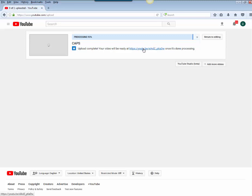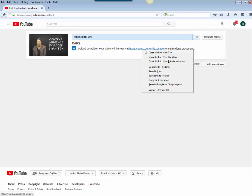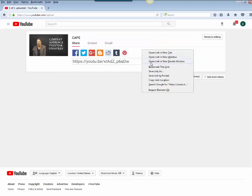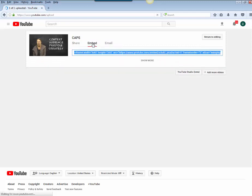I can take this and I can copy it. I can control C to copy it or I can come over here and I can click embed and I get an embed code which is a lot of really funky code but I can copy that as well.